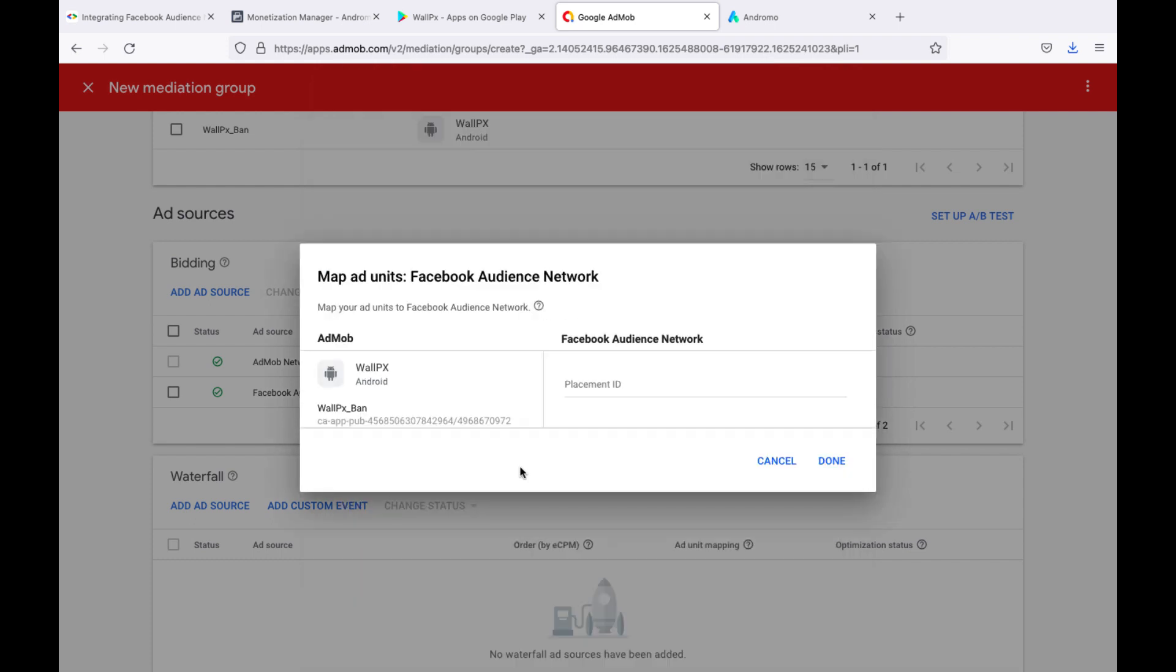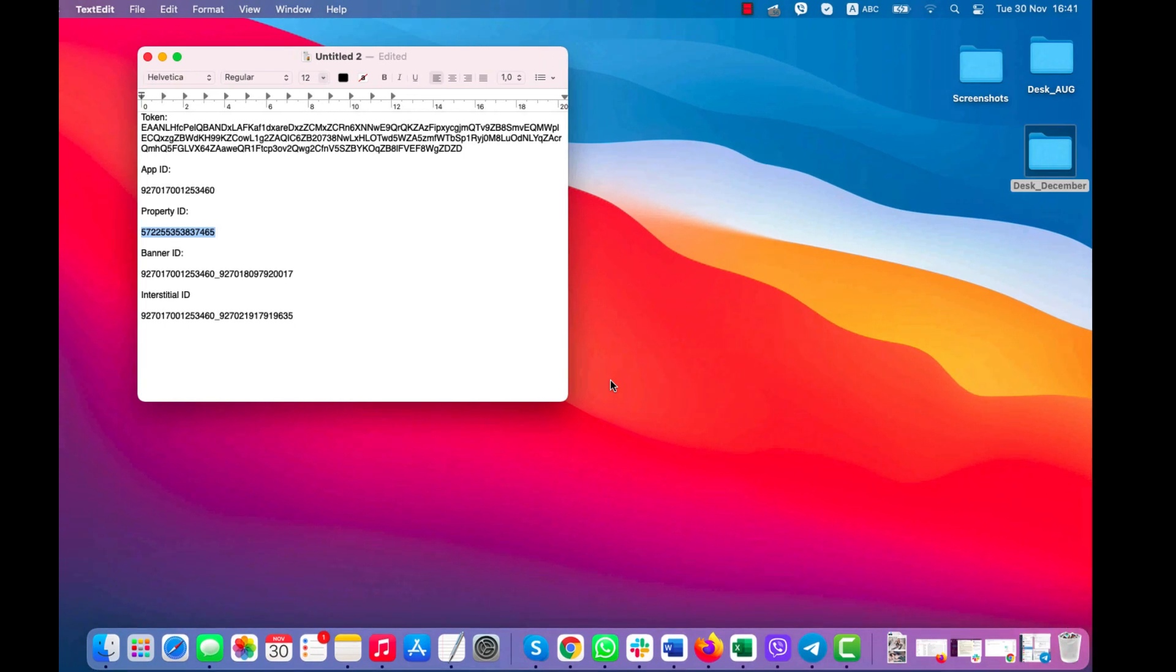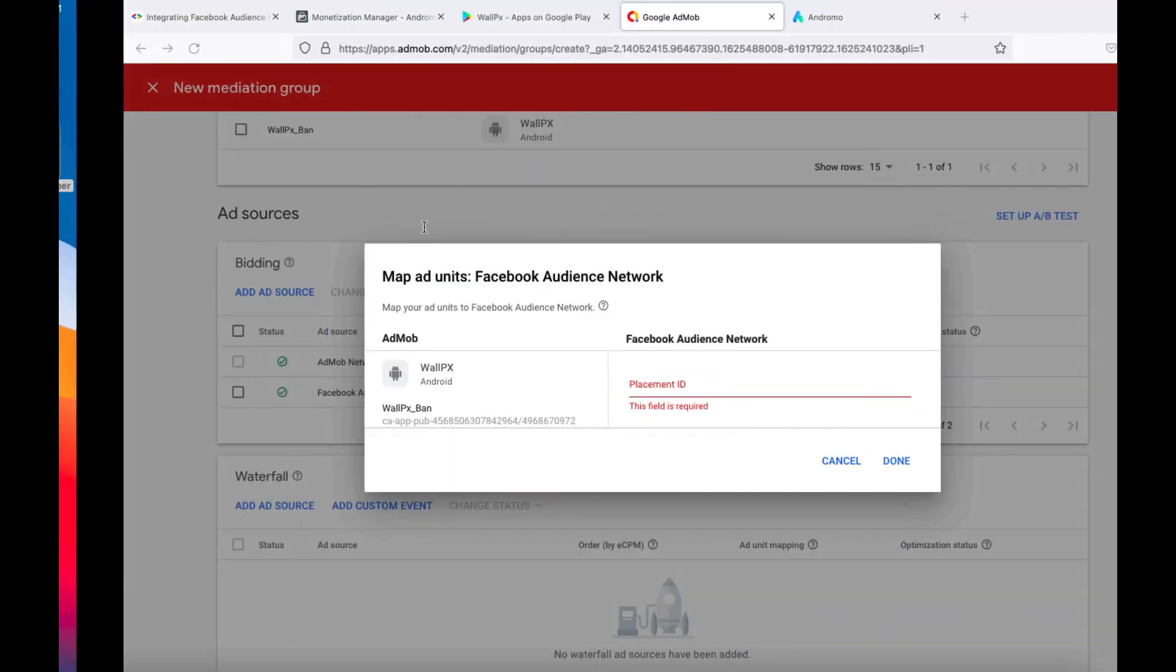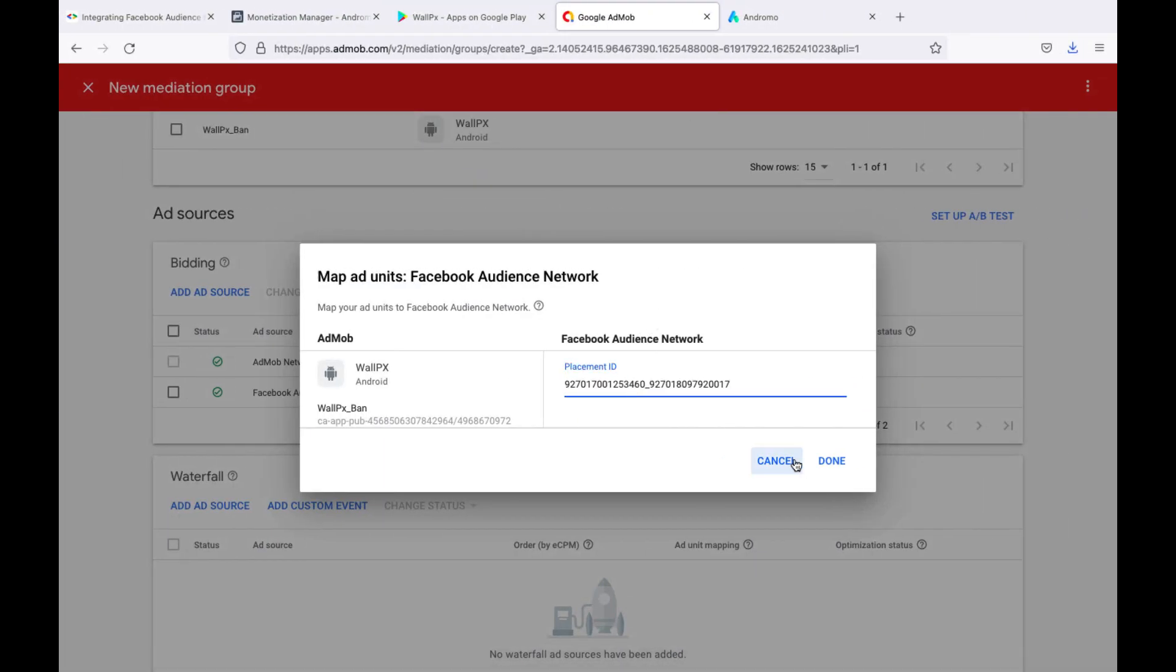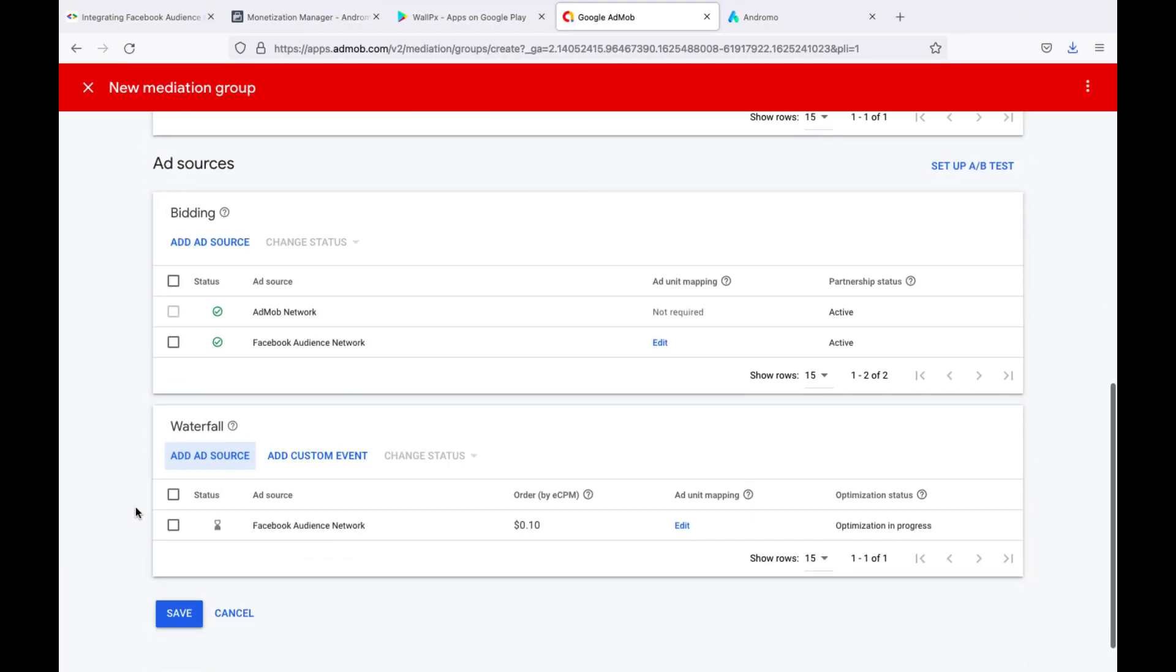Insert banner ID here. Great, we made settings for bidding and waterfall. Click Save.